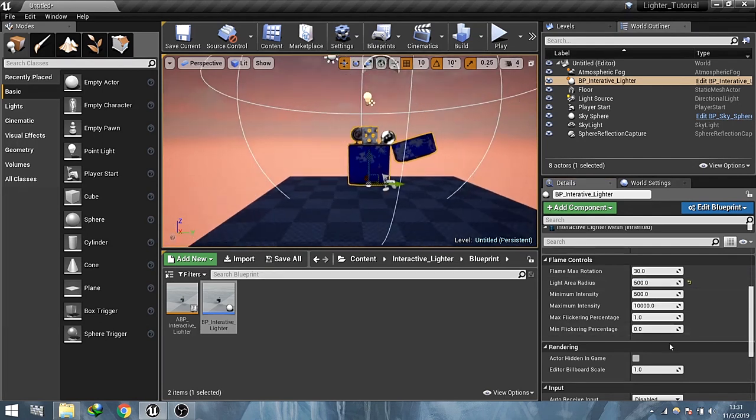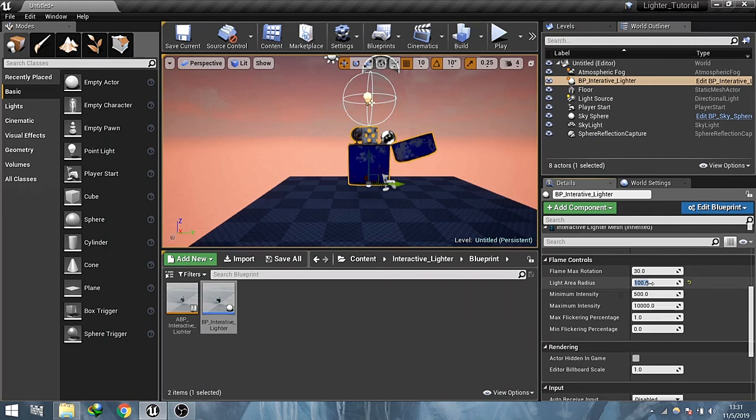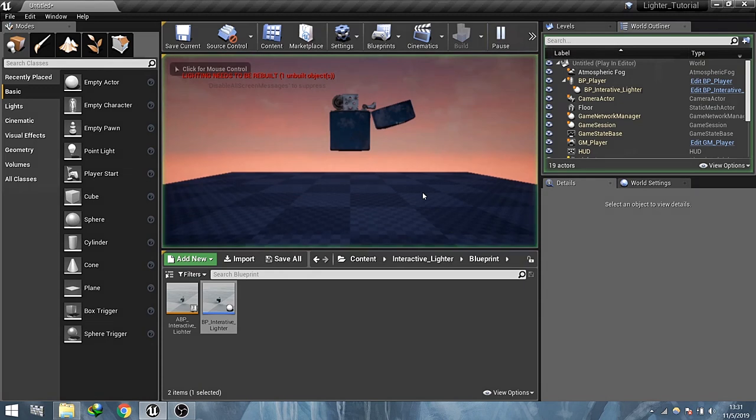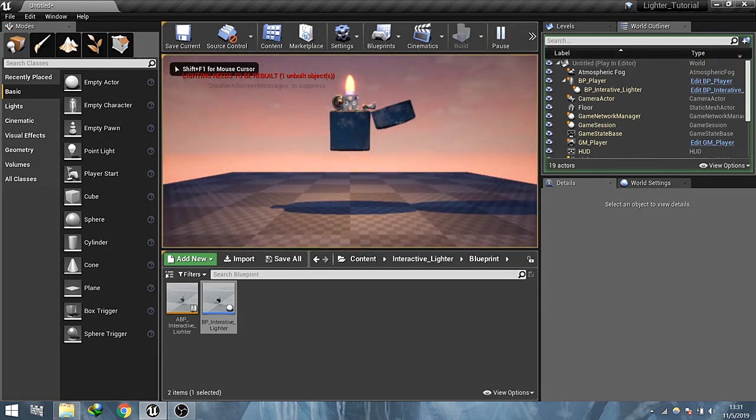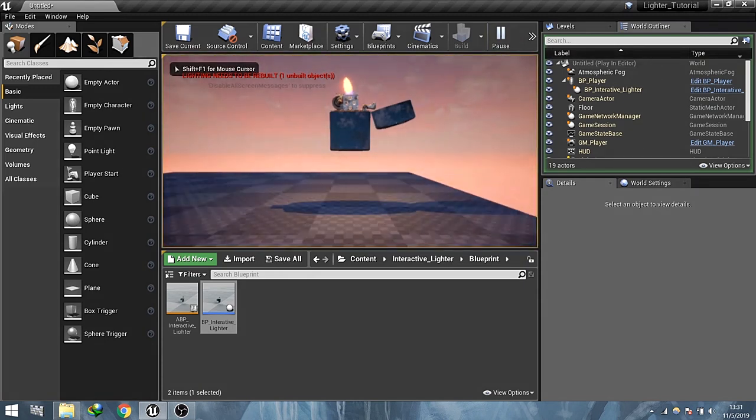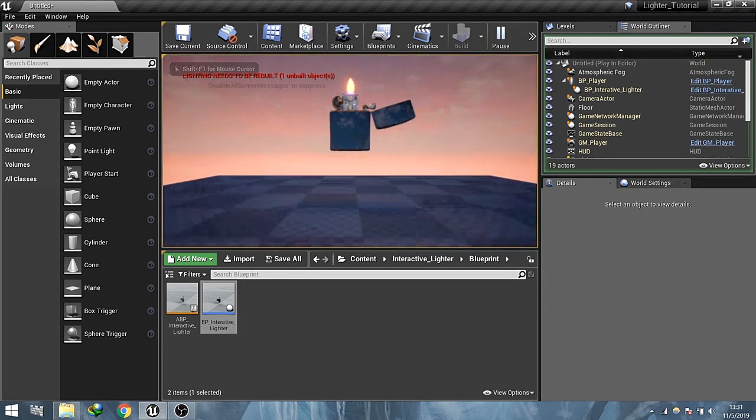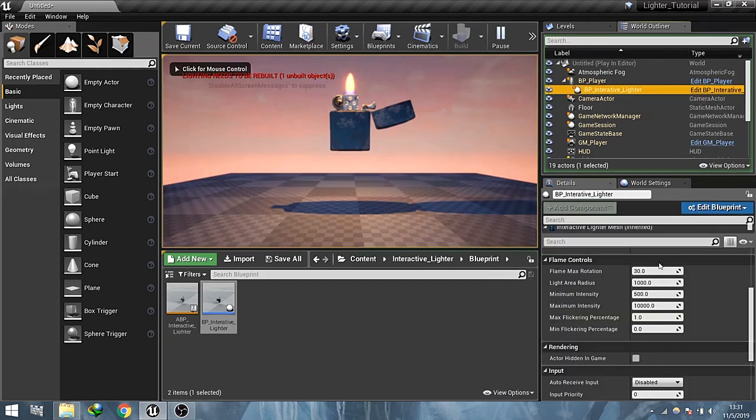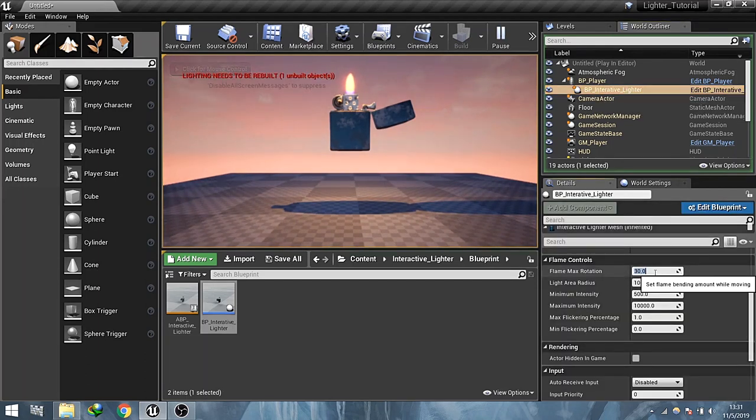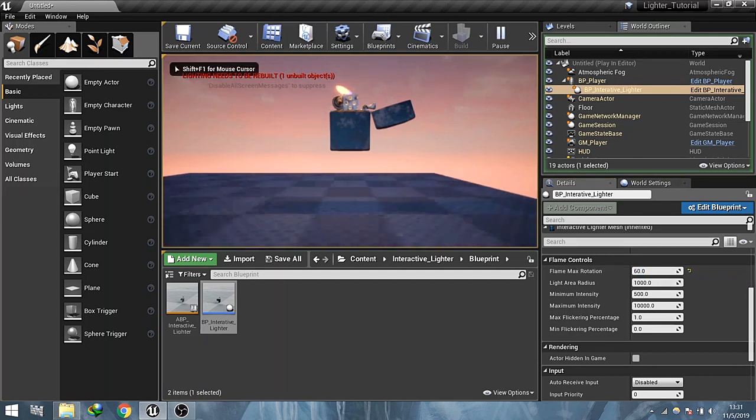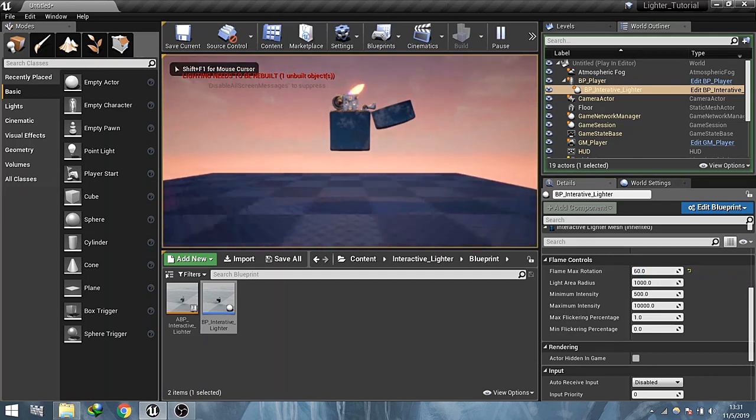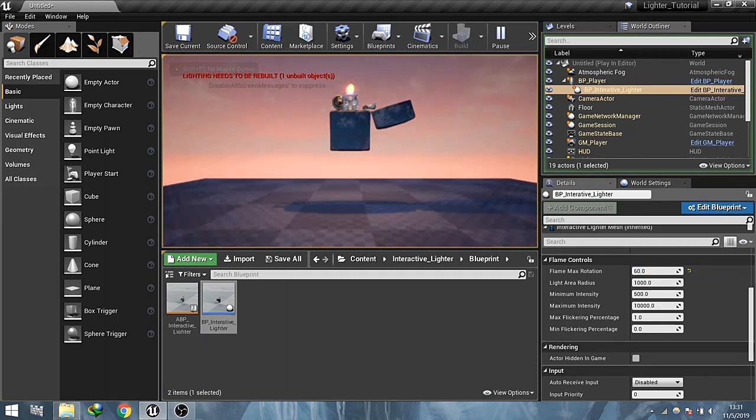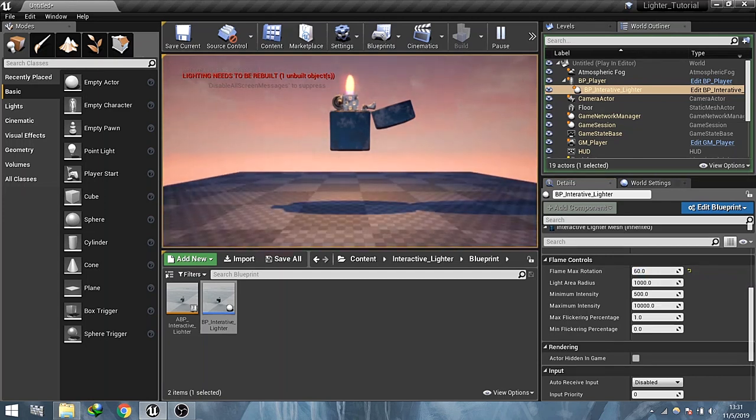Light area radius which controls the attenuation radius of the light. Play max rotation which controls the amount of rotation happen when the lighter moves.